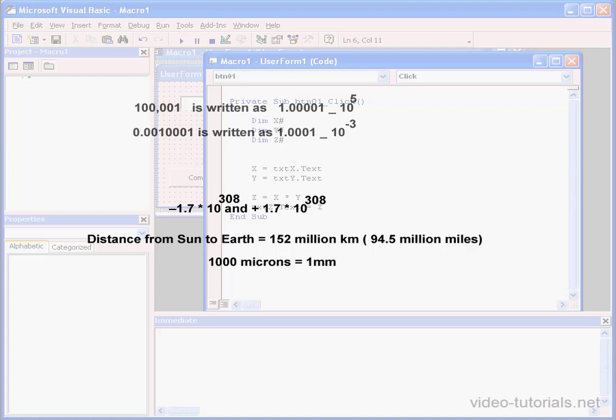My point is this. You should avoid using double precision numbers unless you require more accuracy than the single precision type allows. The single precision type can represent any value from minus 3.4 times 10 to the power of 38, all the way up to 3.4 times 10 to the power of 38.